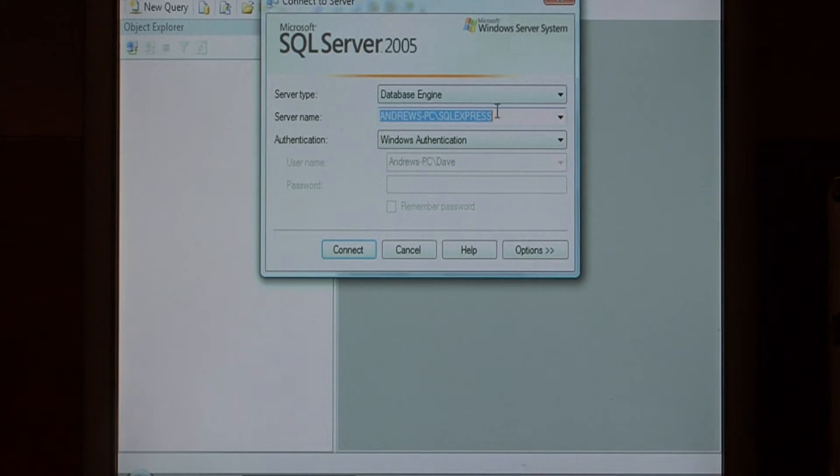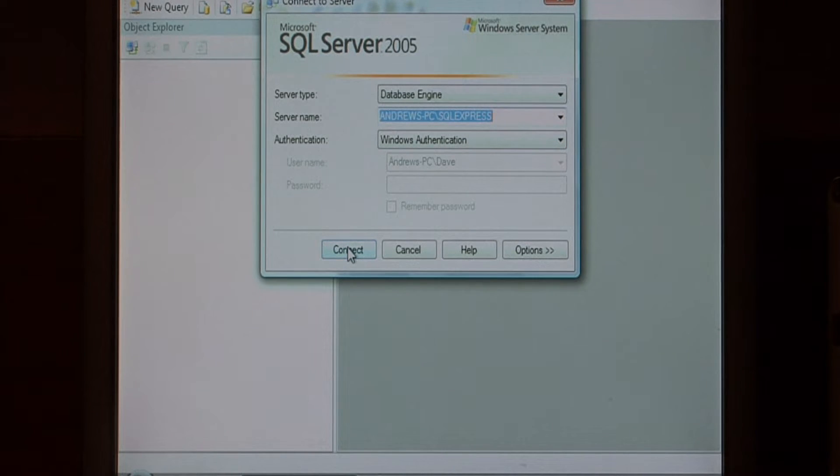Now it's going to pop up asking me what database I want to connect to. I'm just going to connect to the local database that they came up with.